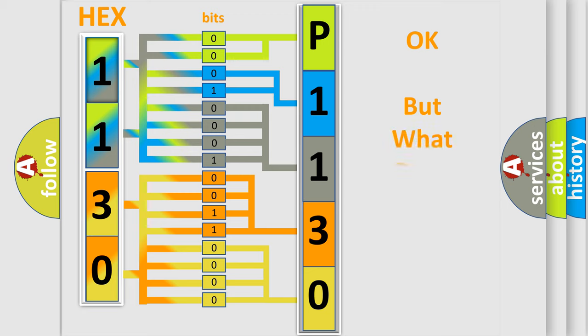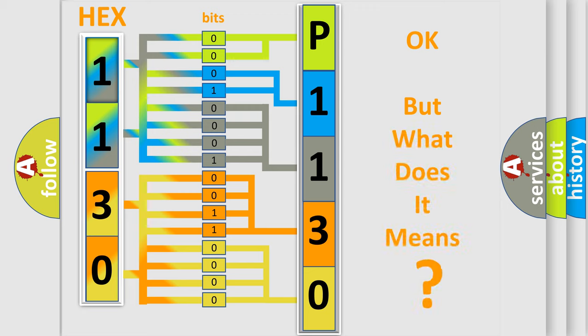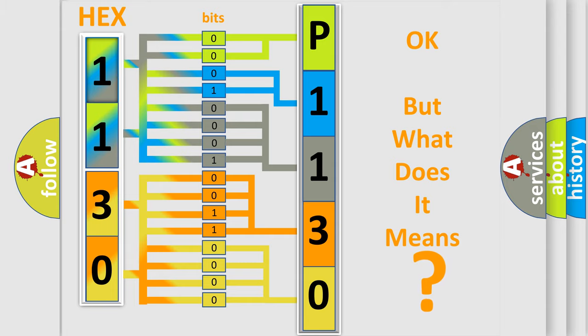The number itself does not make sense to us if we cannot assign information about what it actually expresses. So, what does the diagnostic trouble code P1130 interpret specifically?